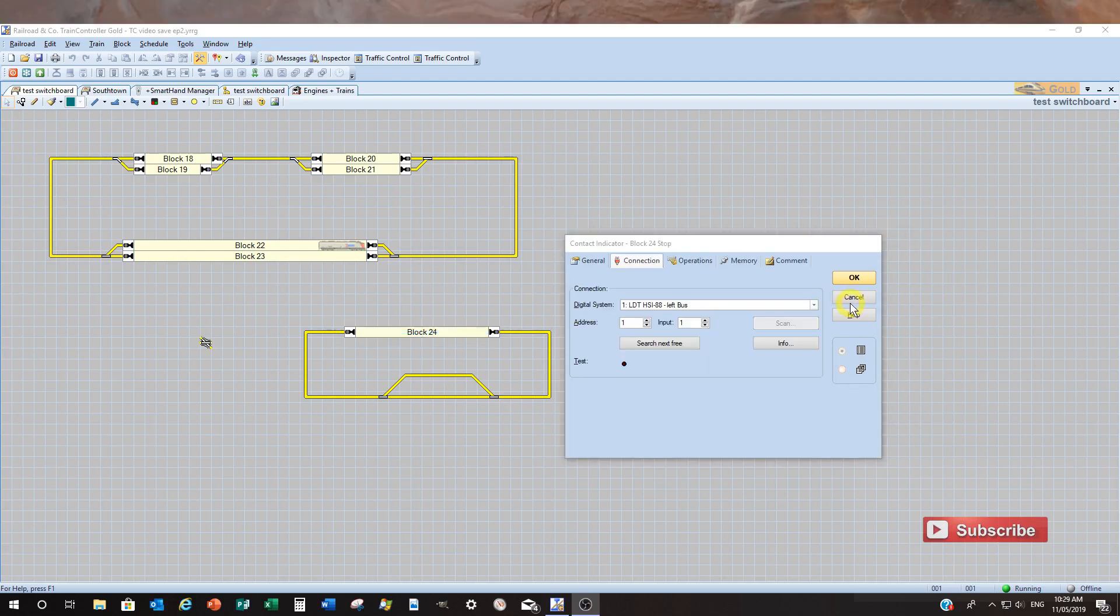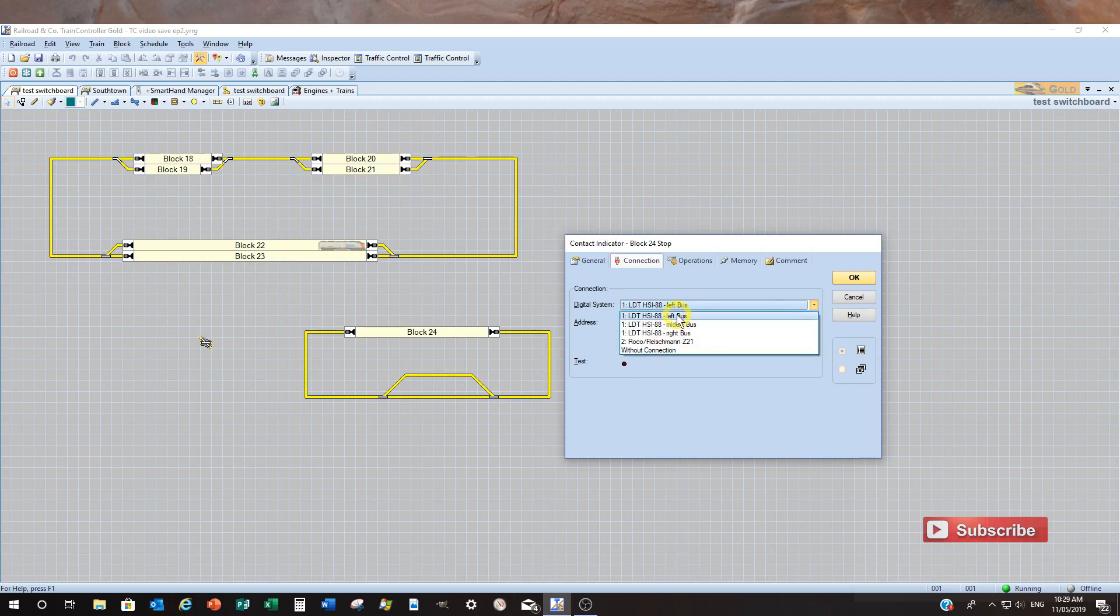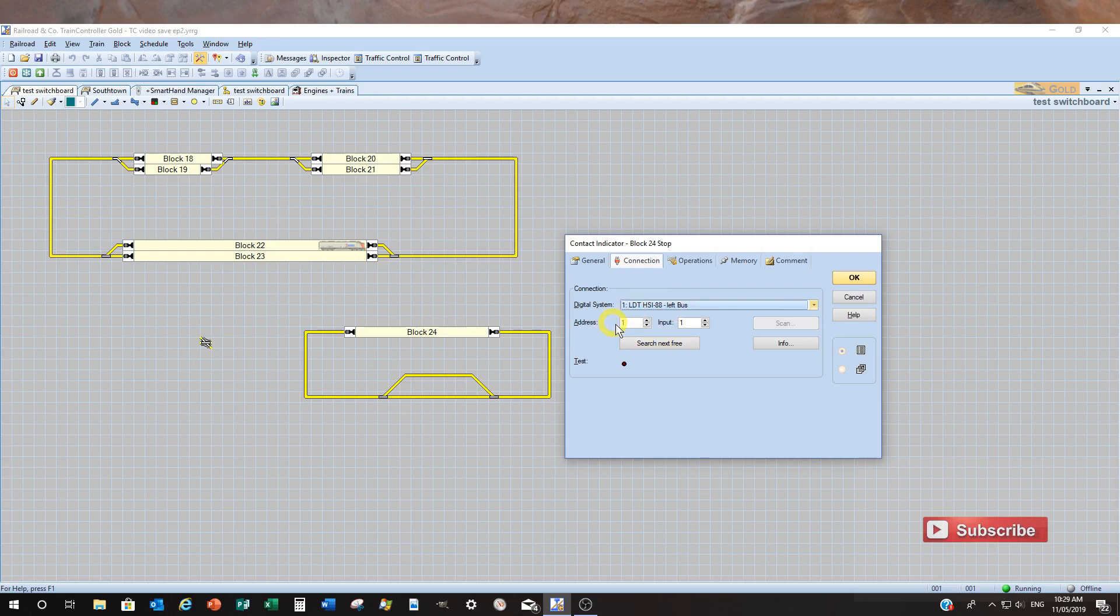So depending on your system you have, I have current draw occupancy, there's a myriad of others. Okay, the way the block detection works, when you're adding a contact indicator you need to select your digital system. So mine's the LDT HS88. So mine has three different buses, so it has three different outputs. Won't confuse the issue, we'll just go with the left one.